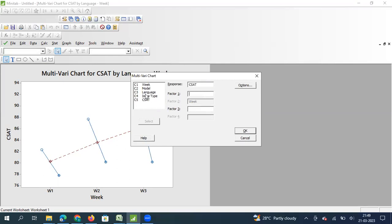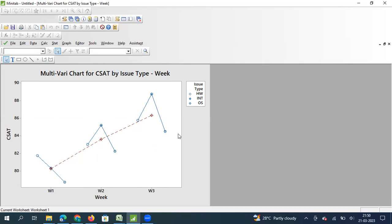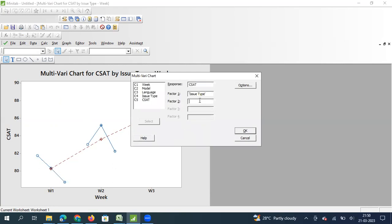Now let me look at it by issue type as the factor. Is there an increase in hardware-related CSAT? Yes. Internet-related? Yes. Operating system related? Yes. This graph shows that on issue type, more or less all issues have contributed - the team has done well across hardware, internet, and operating system categories in week one, week two, and week three. There is significant improvement across all three issue types.